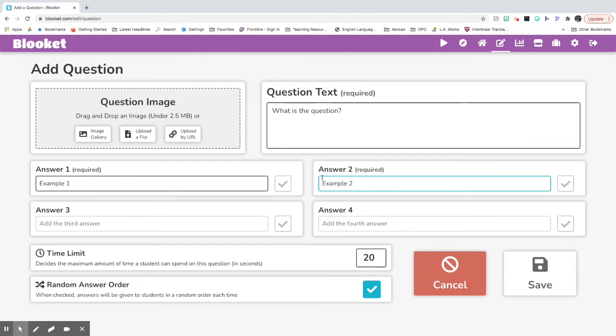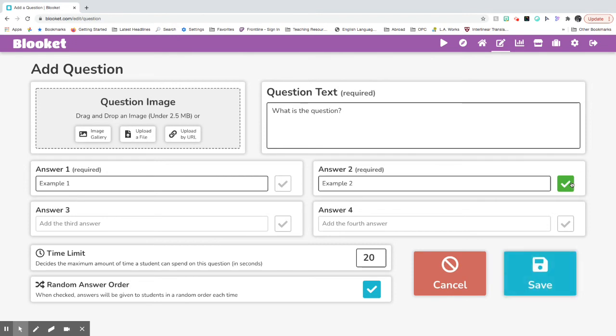You have to choose the one that's correct. You want to add the check mark to the one that is correct, the green check mark. If you'd like to add a question image, you can do that too.